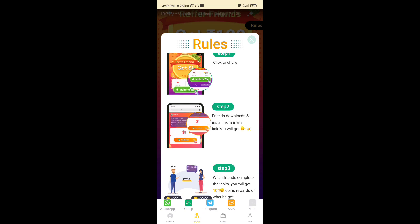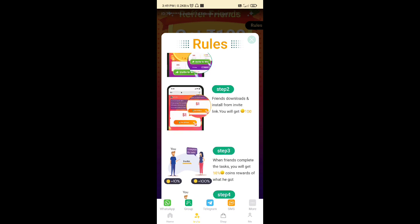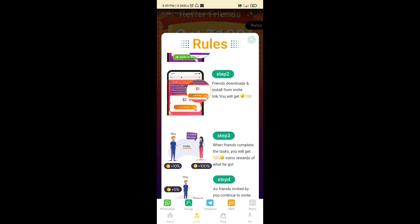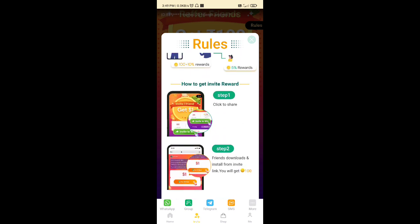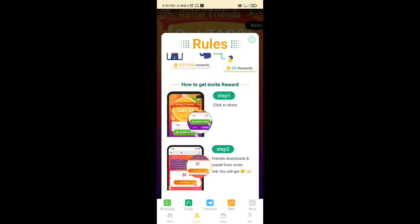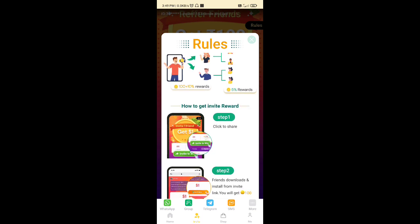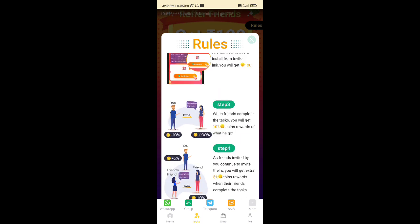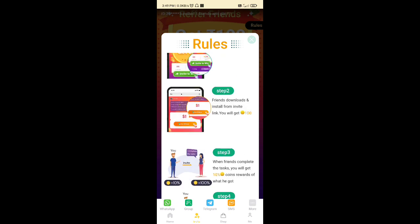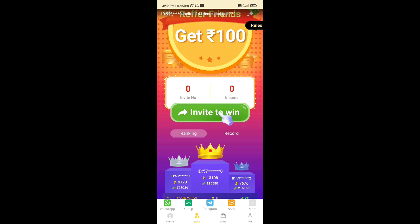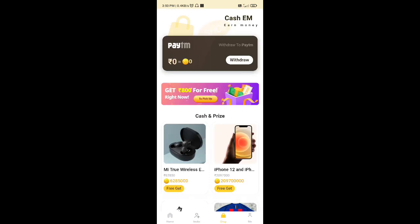We have a 10% commission from that friend. If you want to earn 100 coins, we want to earn 100 coins. We will earn 10% of our friends' earnings.